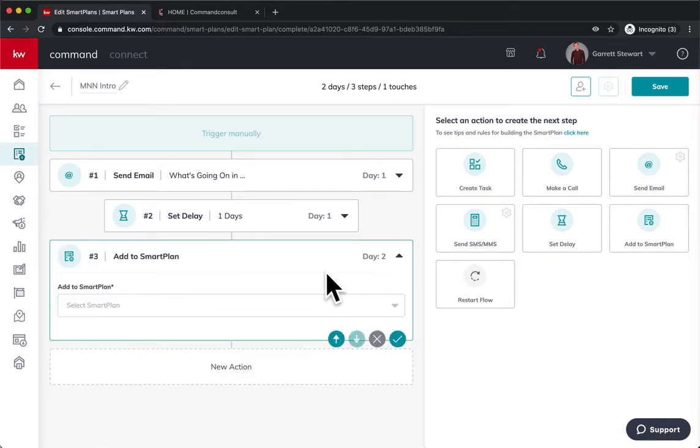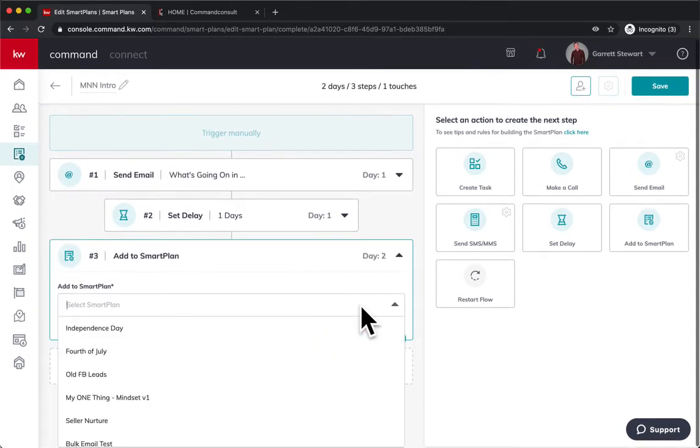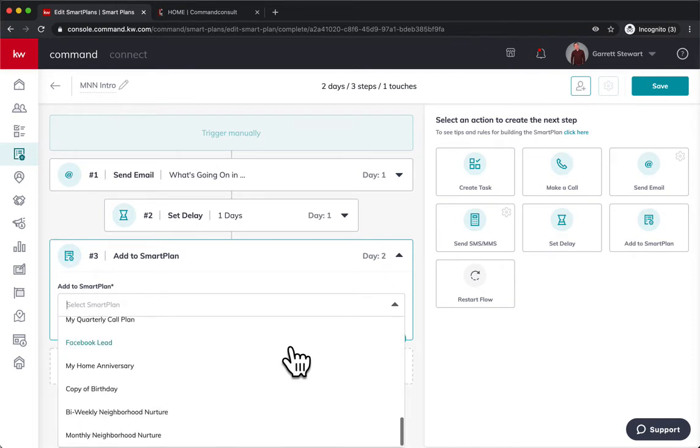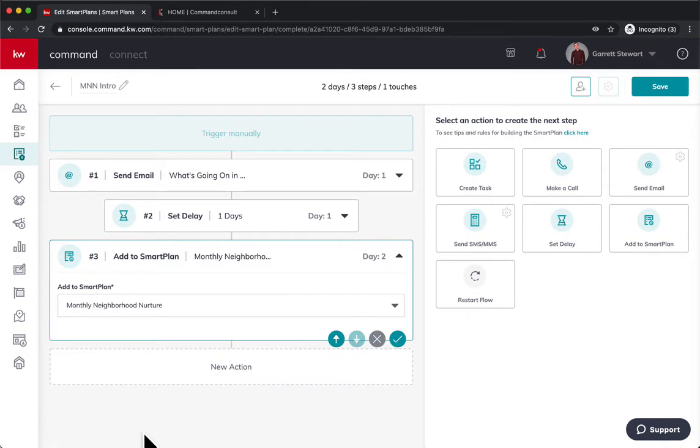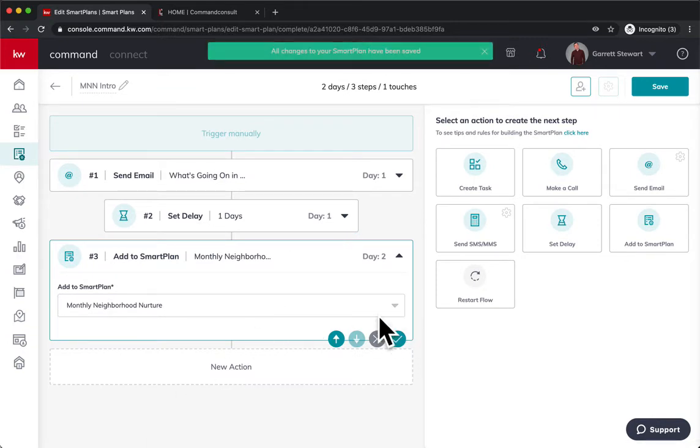Now here we can choose which smart plan there is. So I already have the monthly neighborhood nurture added to there. So I can just tap that and make sure that's saved. And perfect.